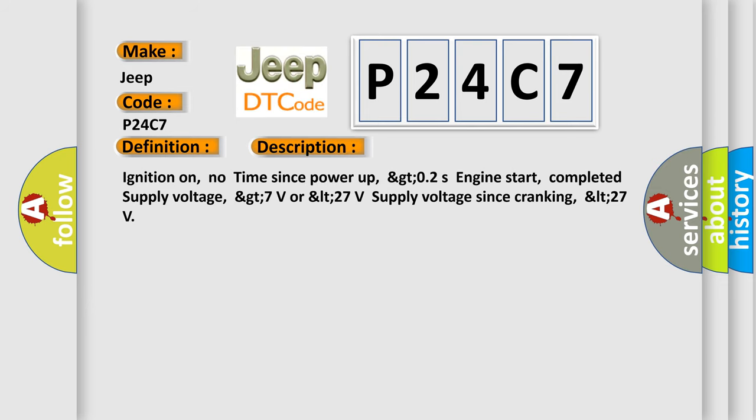And now this is a short description of this DTC code: Ignition on, no time since power up, GTO2S engine start completed, supply voltage GT7 volts or LT27 volts, supply voltage since cranking LT27.